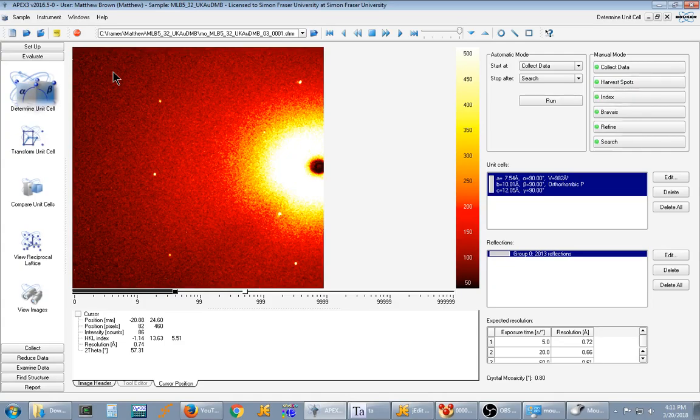So I discovered this after accidentally running a known ligand because the separate computer we have the full Cambridge Structural Database license on was broken.